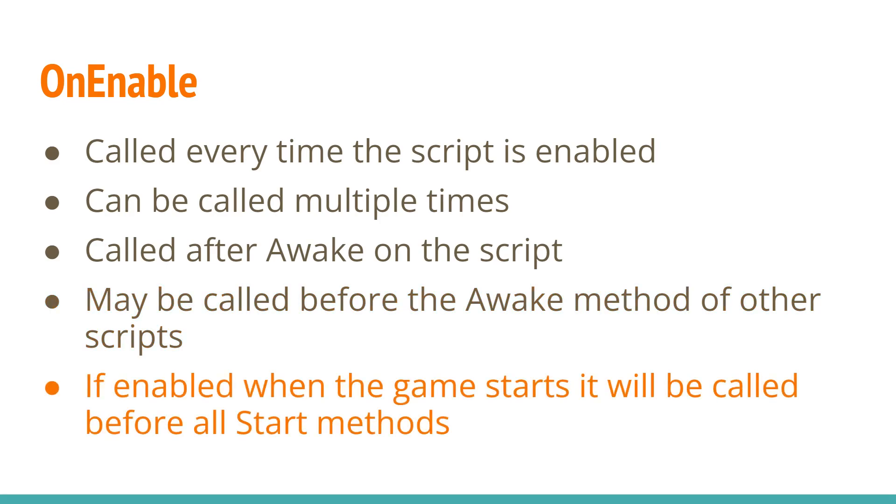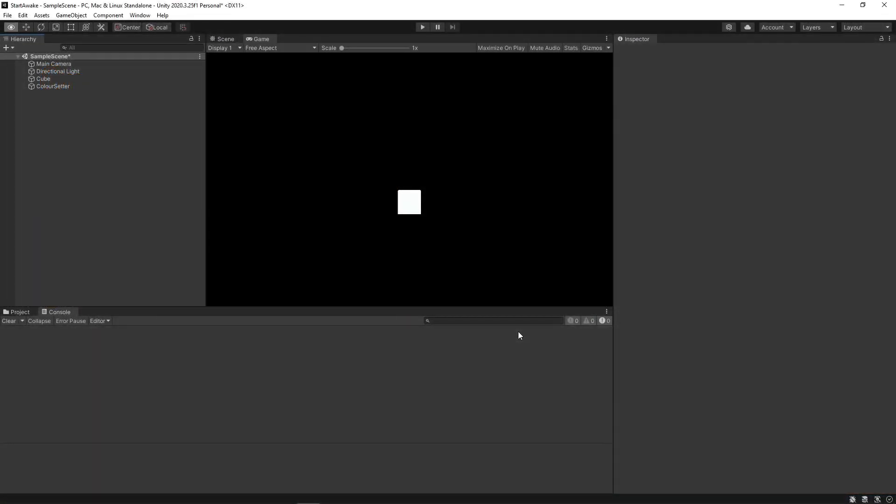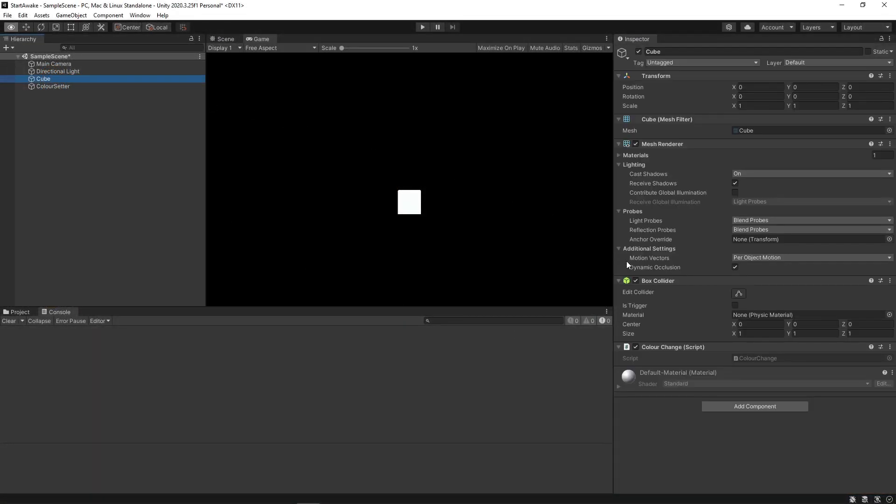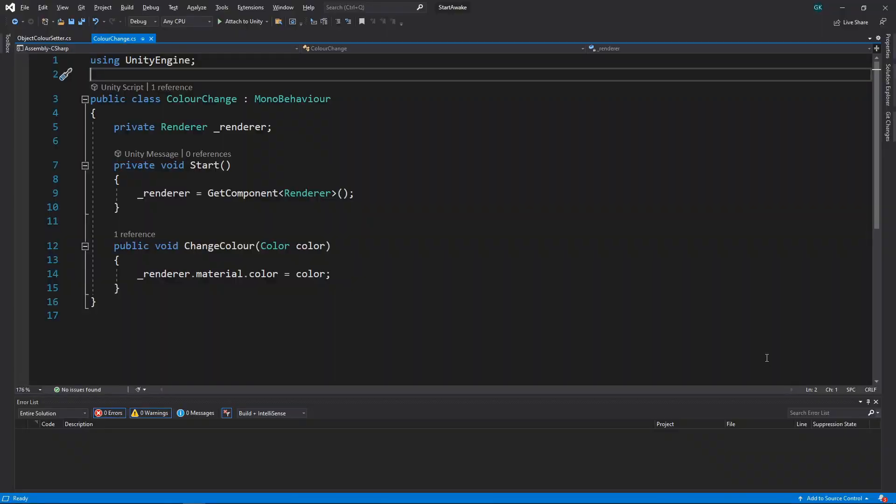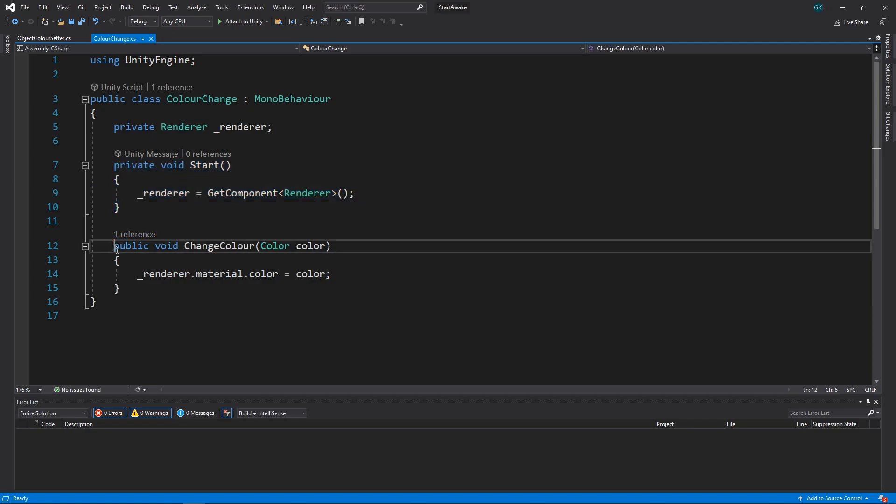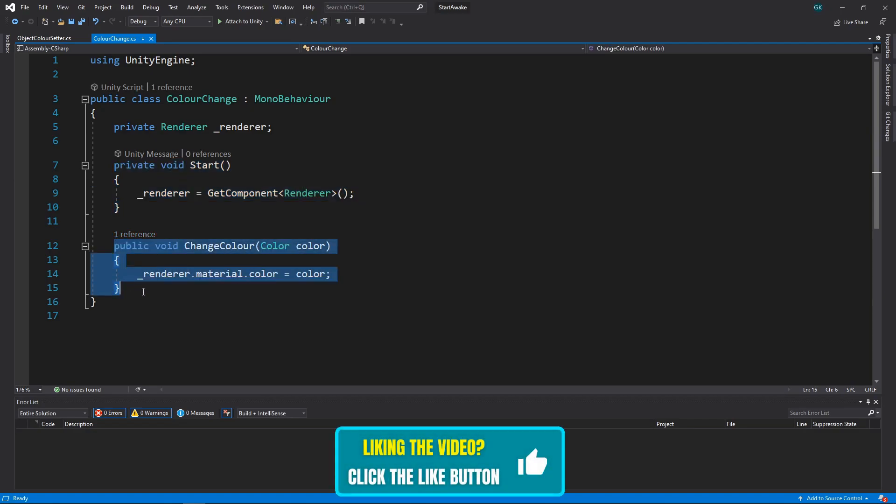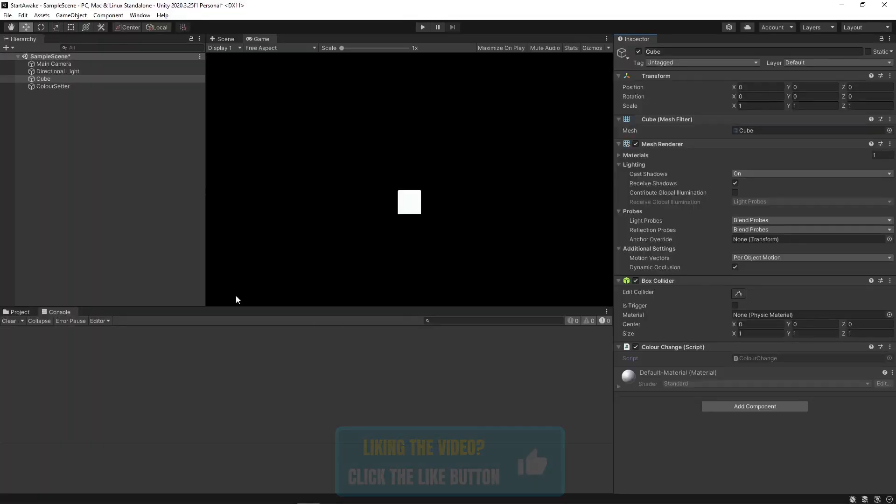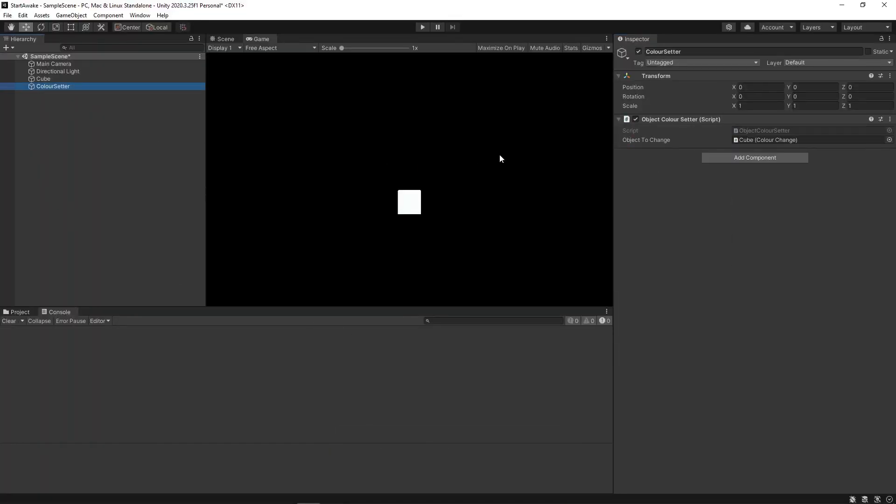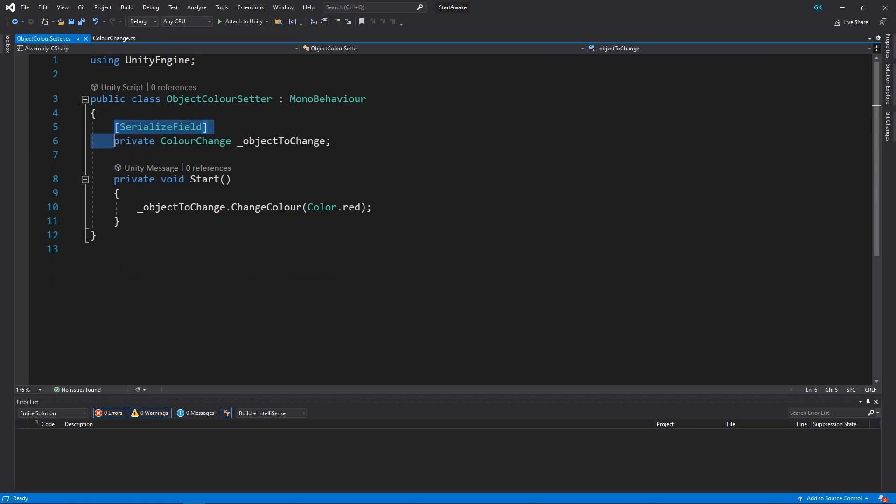Okay, let's look at some examples. We've got a cube with a script attached. The script is making use of the Start method to get the renderer component. Then we have a public method that uses this renderer to change the color. We've also got a ColorSetter object that has a script. This has a field for a ColorChange object that we just looked at.